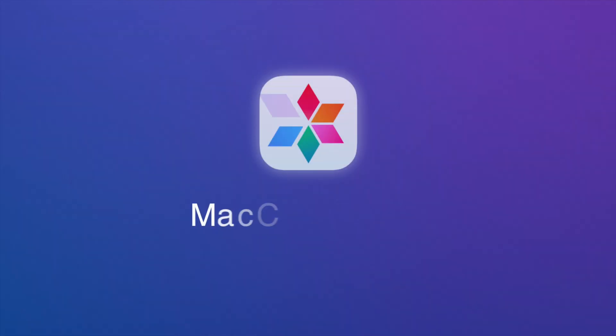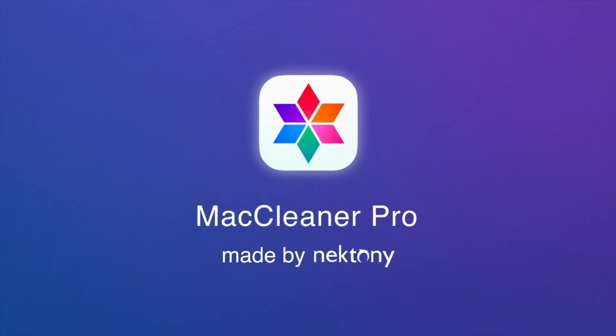MacCleaner Pro will keep your Mac fast and free of junk.